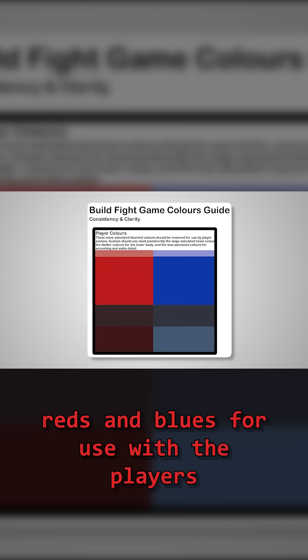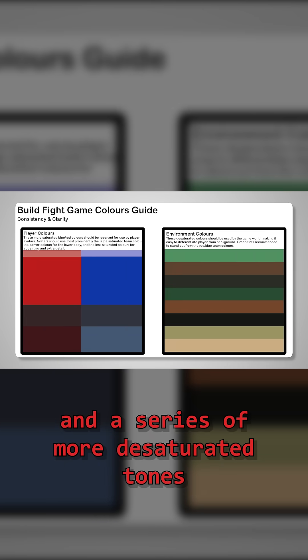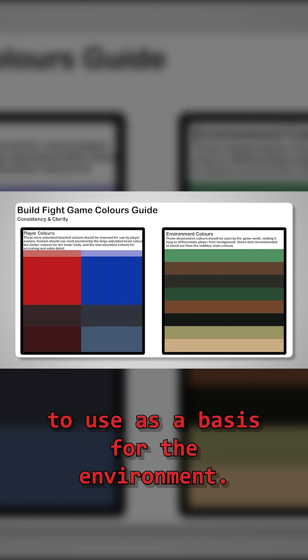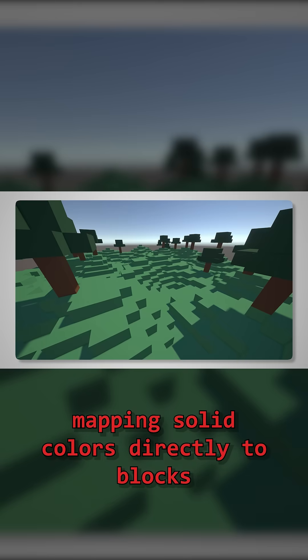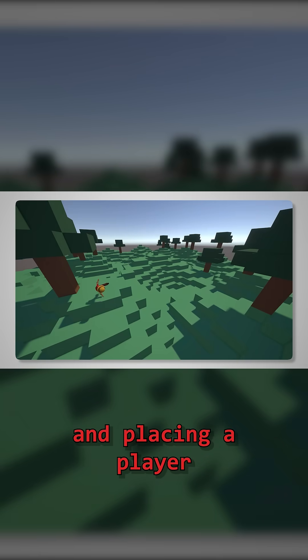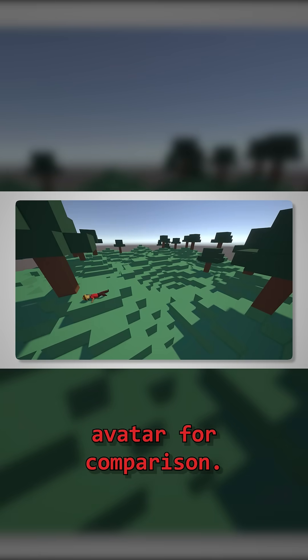I designed a palette of saturated reds and blues for use with the players, and a series of more desaturated tones to use as a basis for the environment. I did some basic testing, mapping solid colours directly to blocks, and placing a player avatar for comparison.